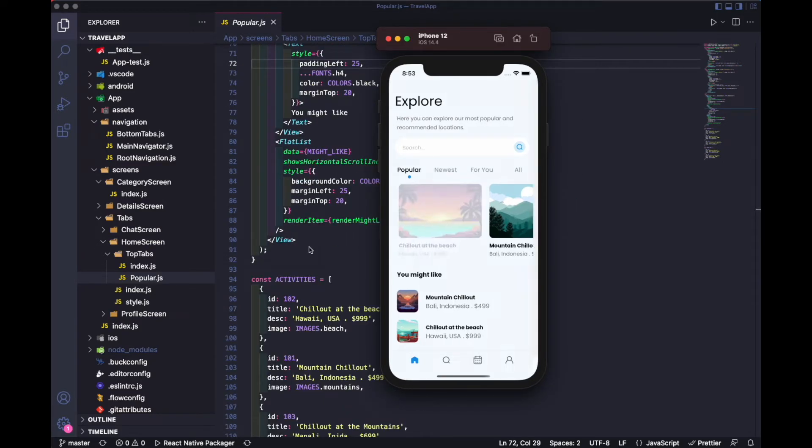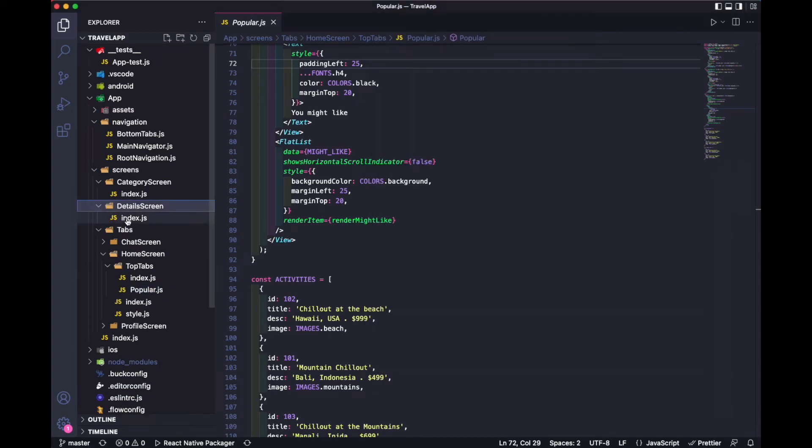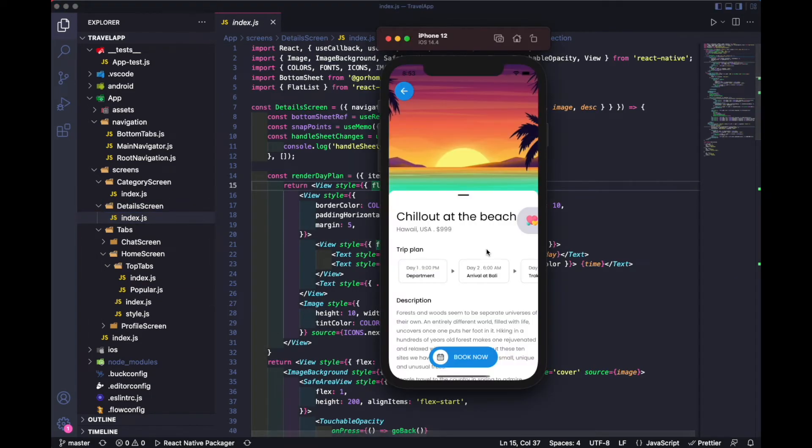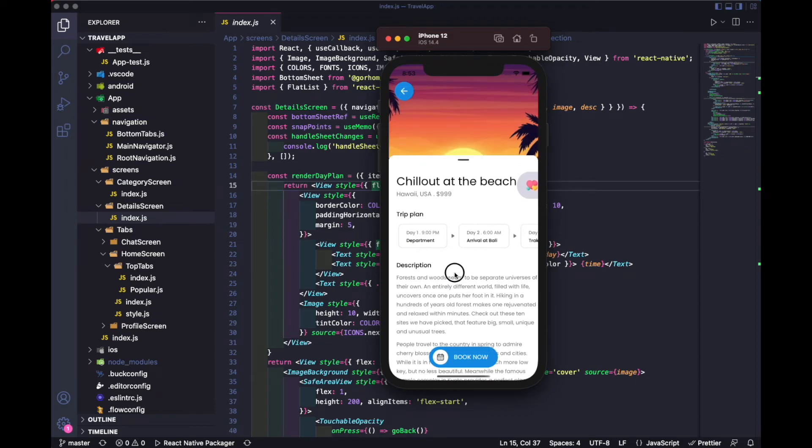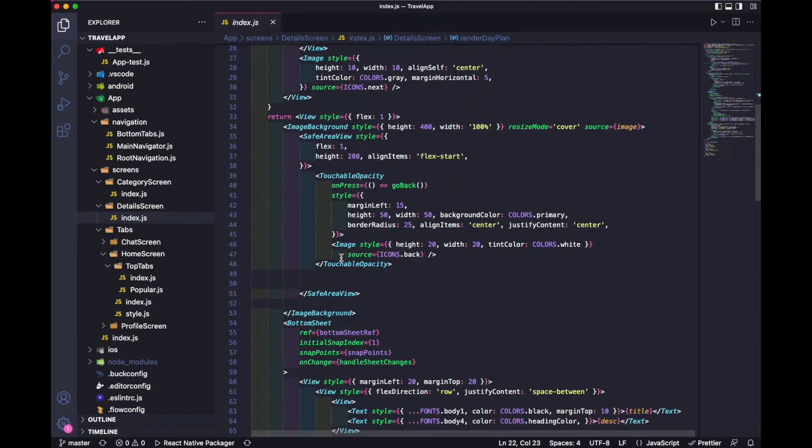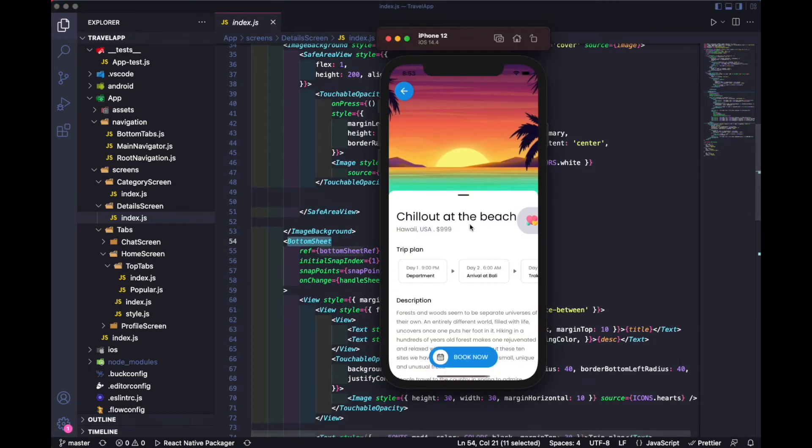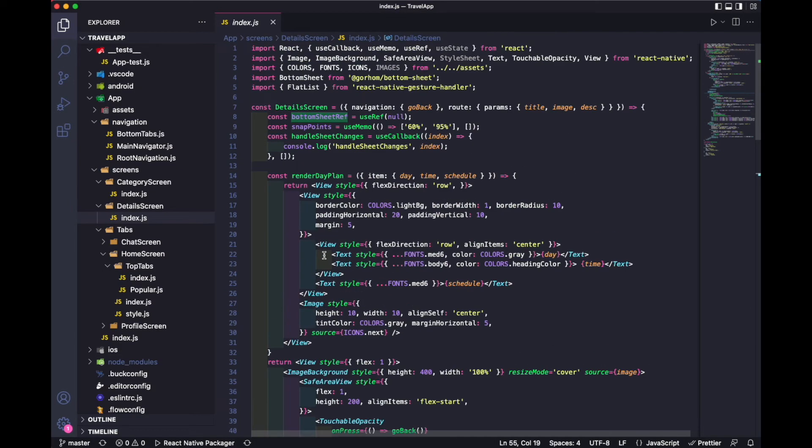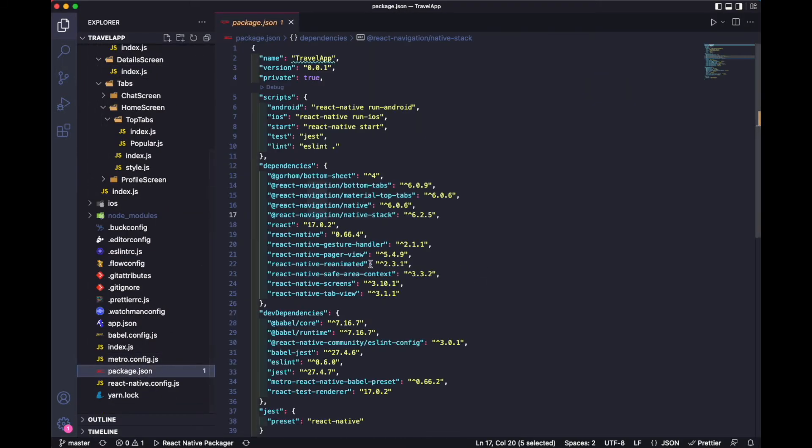If we talk about the detail screens, we have this code. We've created this bottom sheet, so you can check it out from here. For that we have used this bottom sheet package. You can simply install it here using npm or yarn, whatever you're comfortable with.